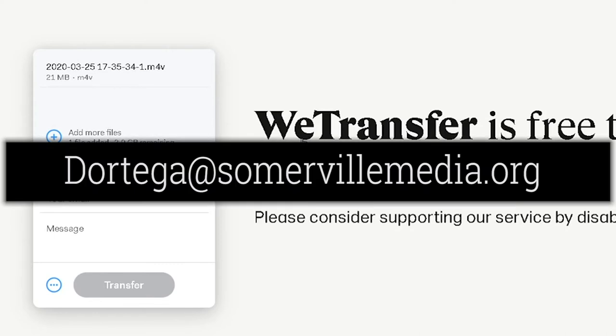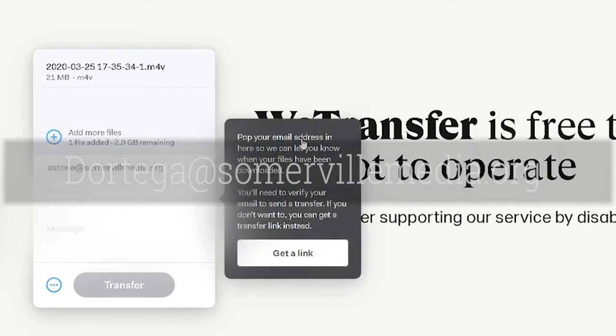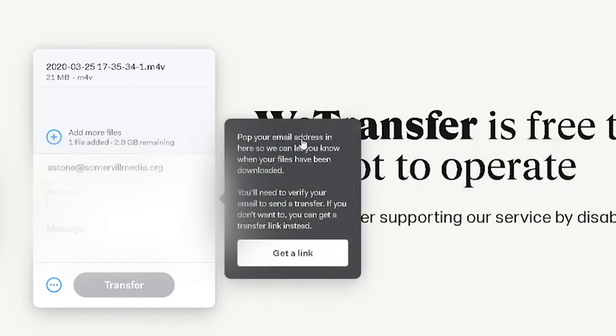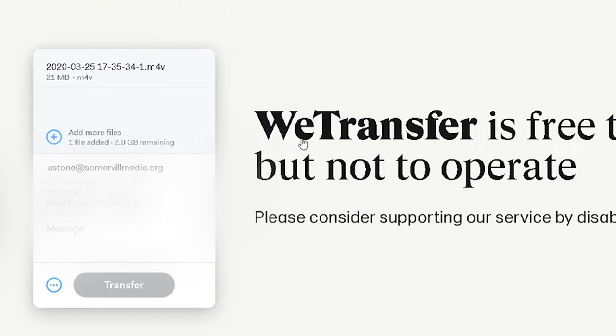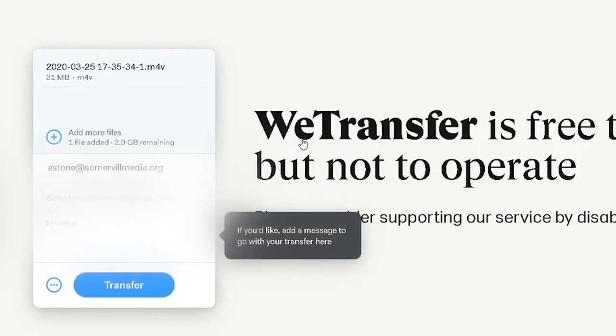Then you will enter your email along with any message you wish to enter, then hit 'Transfer.' It may ask you for a verification code. Simply navigate to your email address.